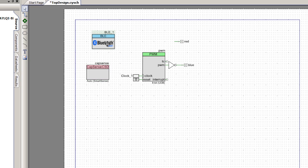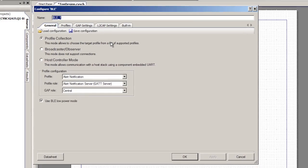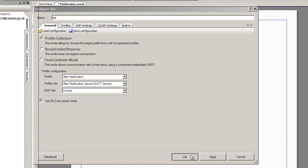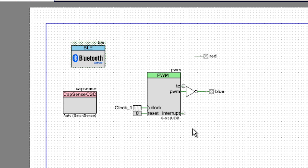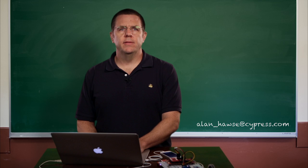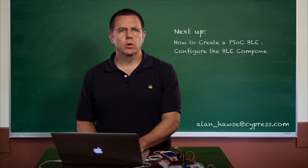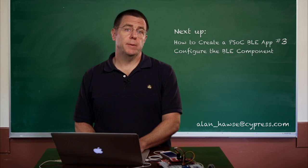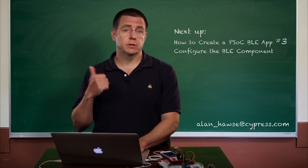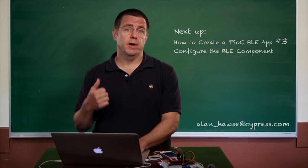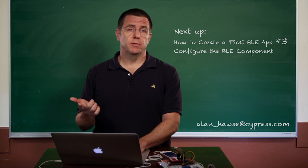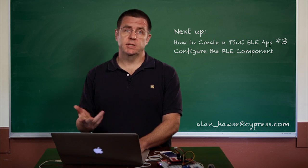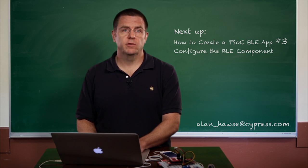I'm going to change the name of BLE to make that just a hair simpler. At this point we have our schematic completely configured. In the next lesson we're going to configure the BLE where we'll set up the profile, set up the services, and set up the characteristics that you'll use to interface to your app.